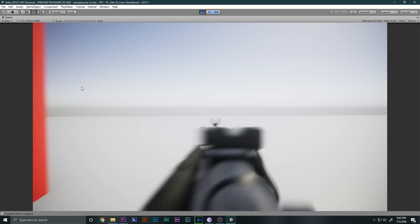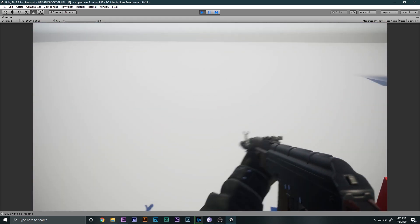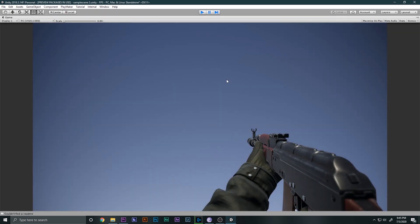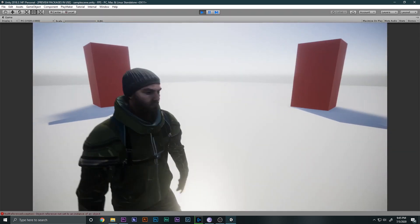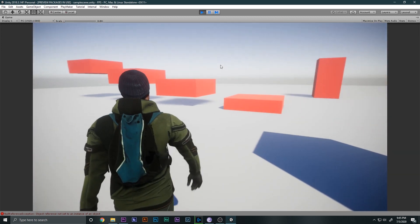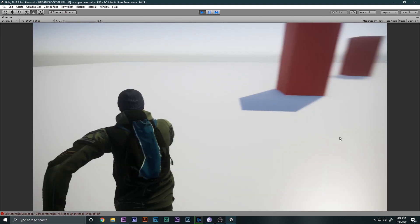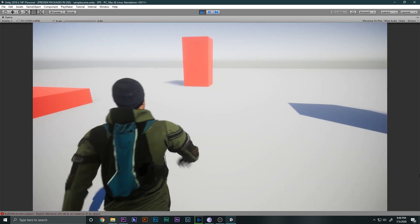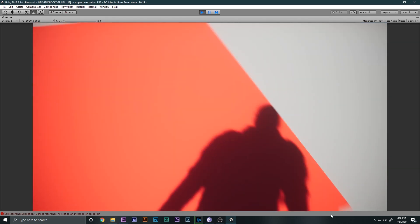Soon I'll be uploading a tutorial on converting FPS to TPS camera movement, so you'll have a third-person character controller that can switch to first-person like in GTA 5. I've already made it and I can show you a preview. Make sure you subscribe and hit the bell icon so you get notified. Hope you enjoyed — see you in the next video, peace out!